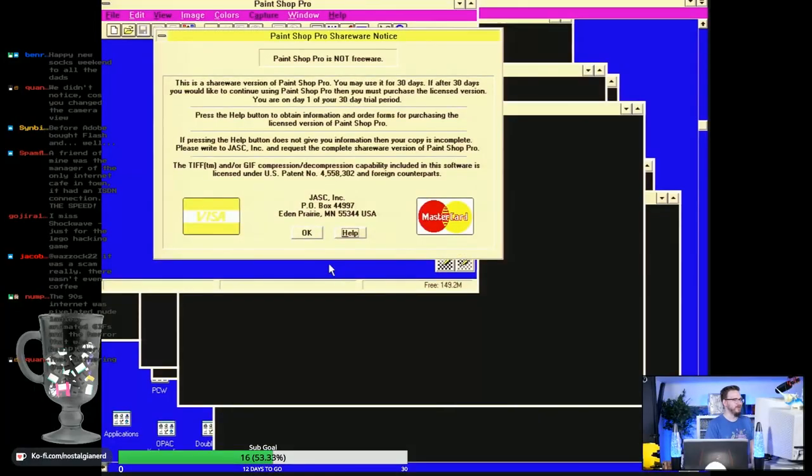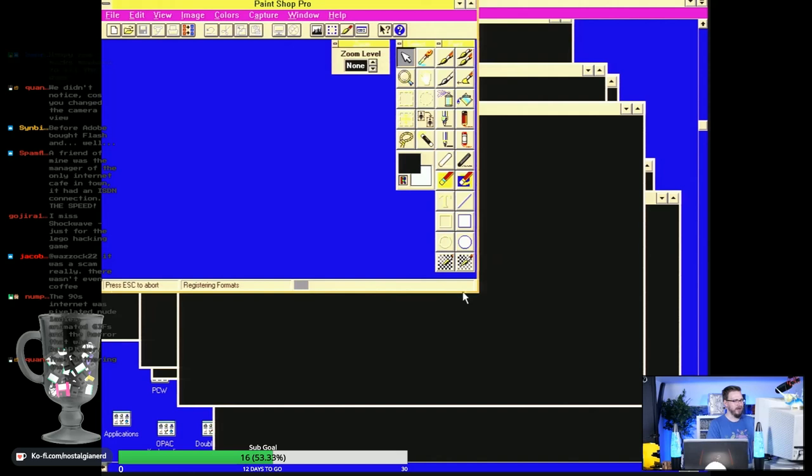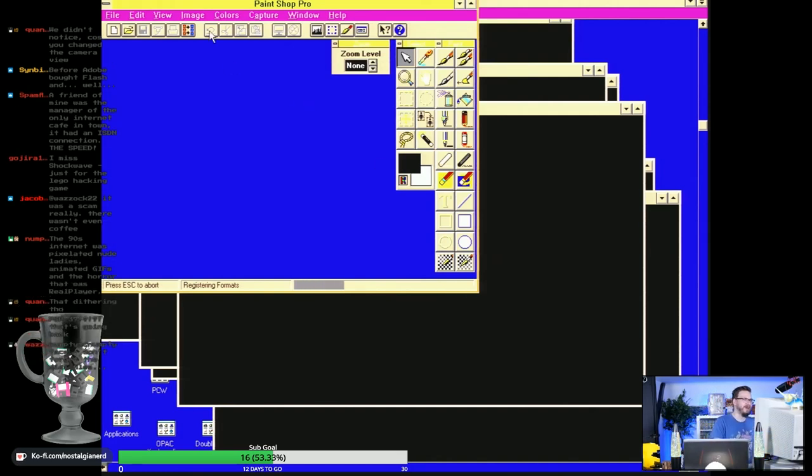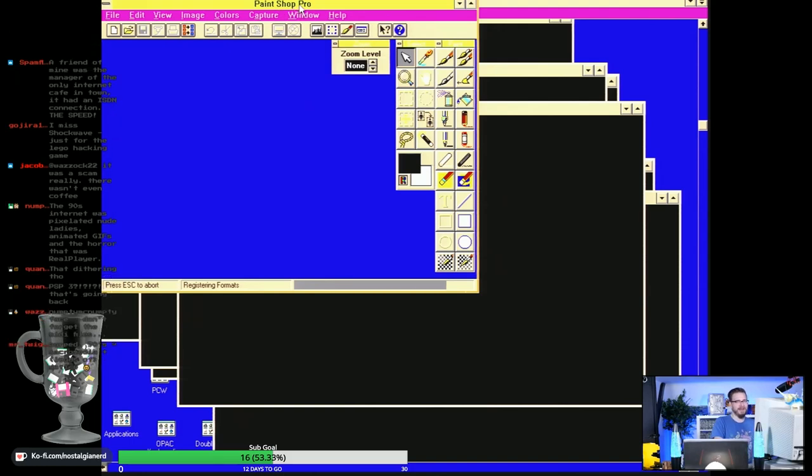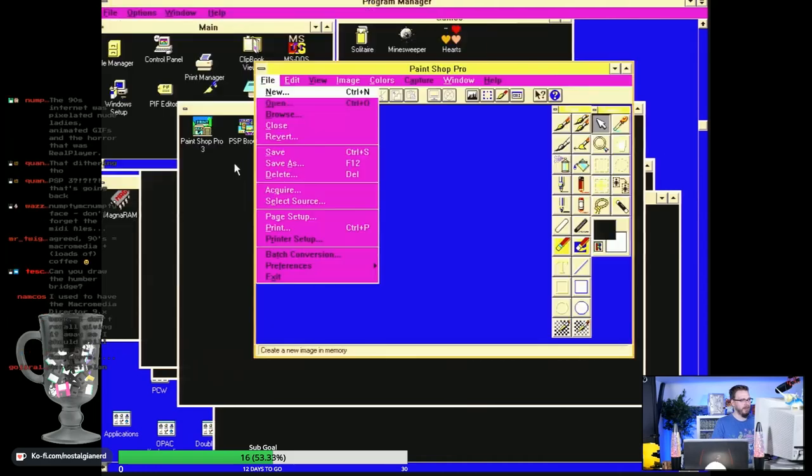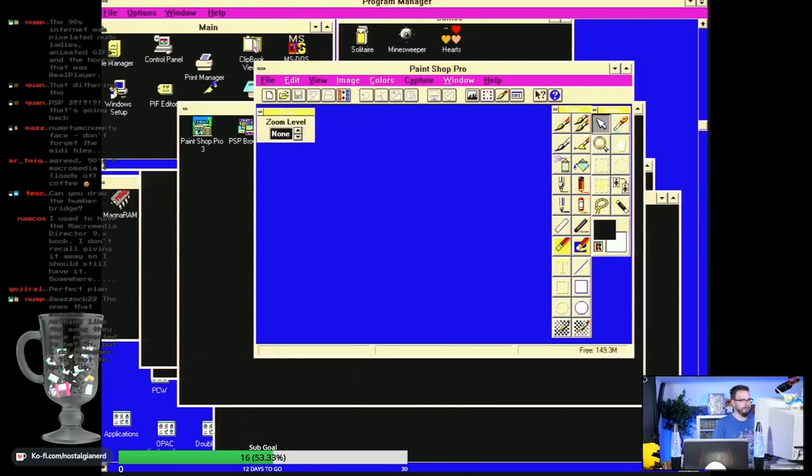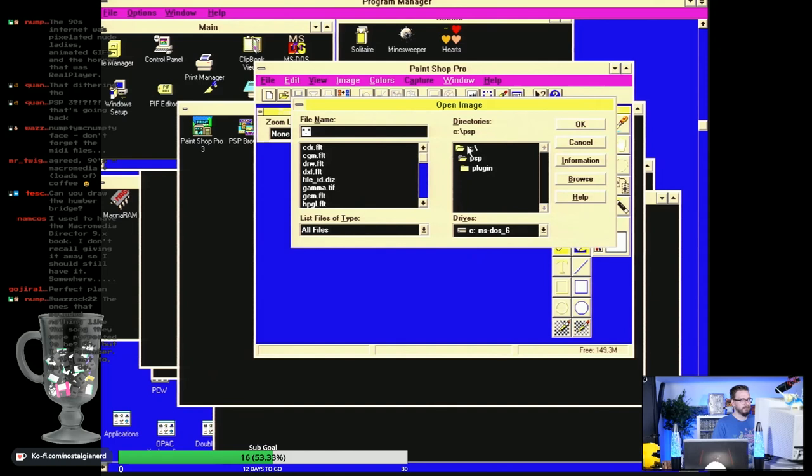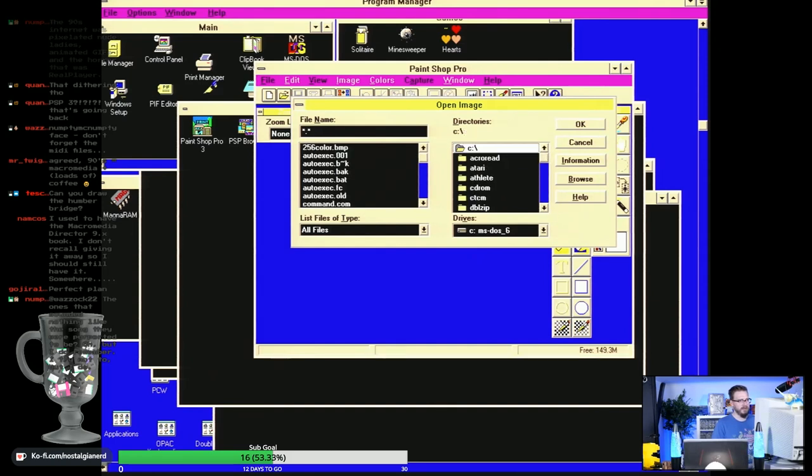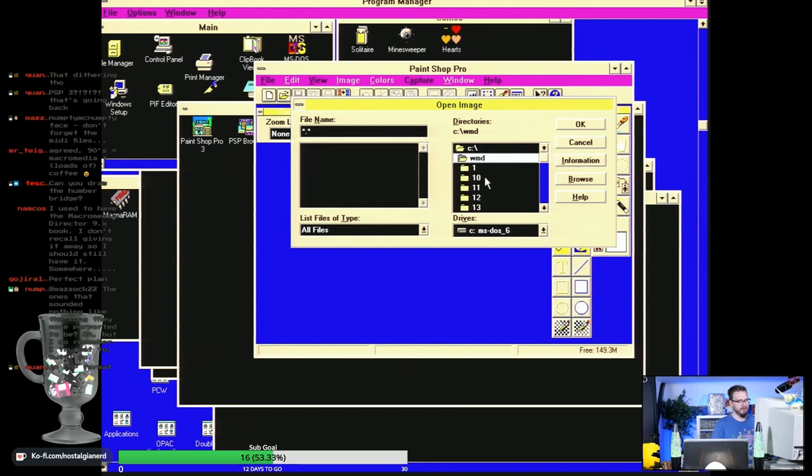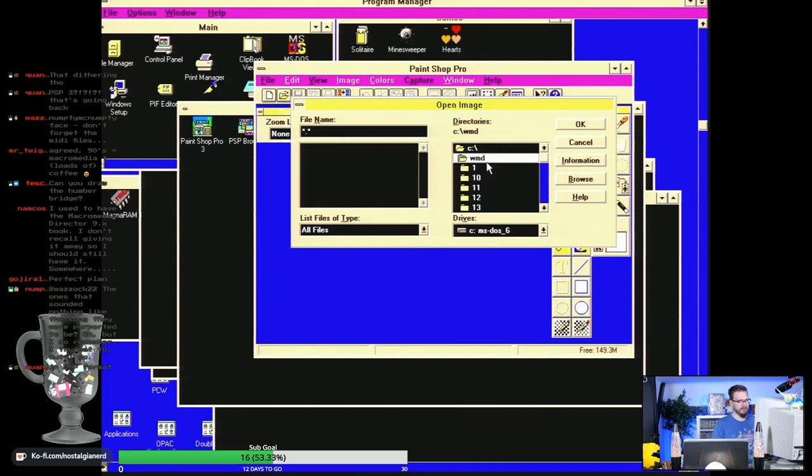Paint Shop Pro is not freeware, but it will continue to run for as long as you want it. Paint Shop Pro 3, look at it! I'm gonna design all my YouTube thumbnails in Paint Shop Pro 3 from now on. Okay, so what I want to do is we've got a number of JPEGs from previous disks which we couldn't open.